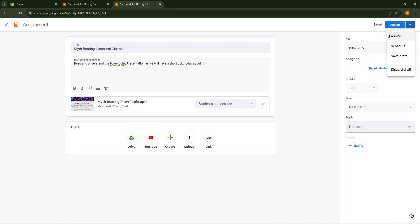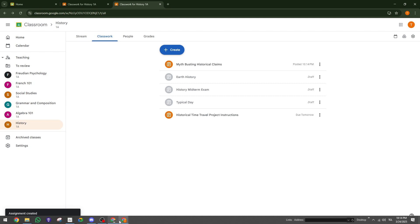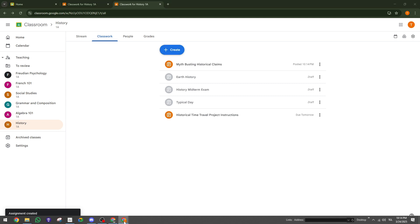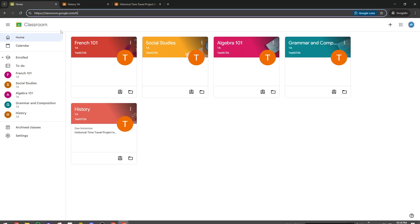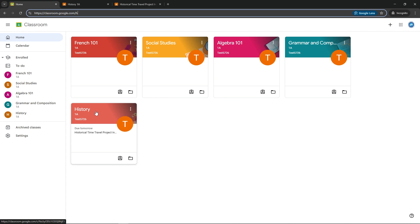For students who need to submit a PowerPoint presentation, the process is also straightforward. Start by logging into Google Classroom and navigating to your relevant class. From there, again click on the Classwork tab where you'll find all your assignments. Locate the specific assignment for which you need to upload your PowerPoint and click View Assignment.